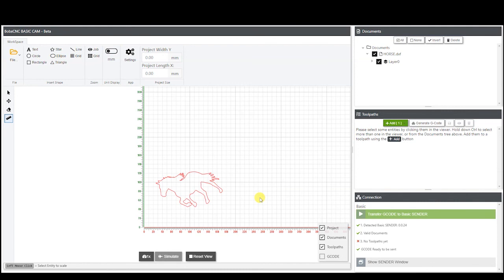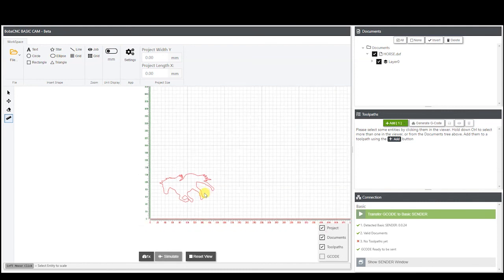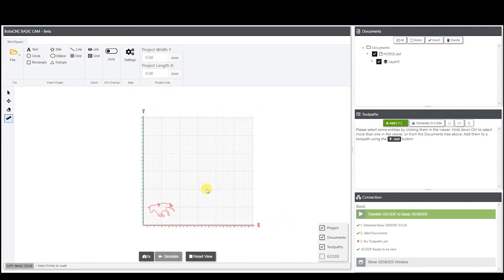That is pretty much it. We'll be going over the different things that you can make in here instead of just importing a document in other videos, but until then I will see you guys later.